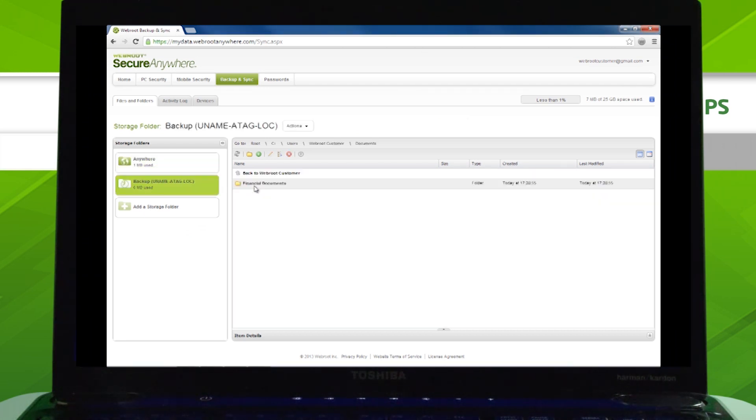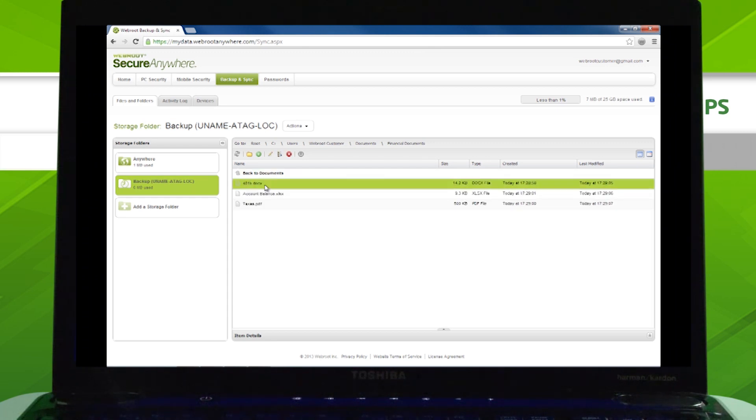You can select files or folders, organize them, edit them, download them, and even upload more files.